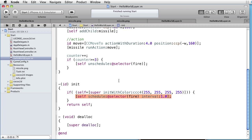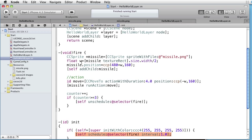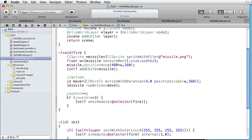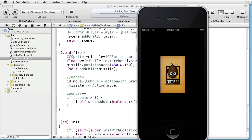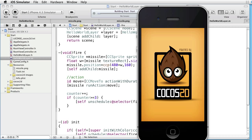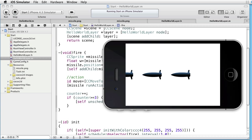As you remember we scheduled the call to the fire method once each second, and inside the fire method we created the sprite and made it move from right to left. And after 3 invocations we unscheduled the calls. Let's see how this works.